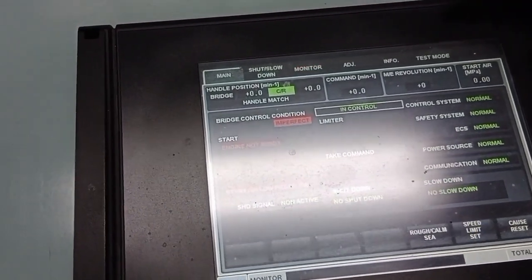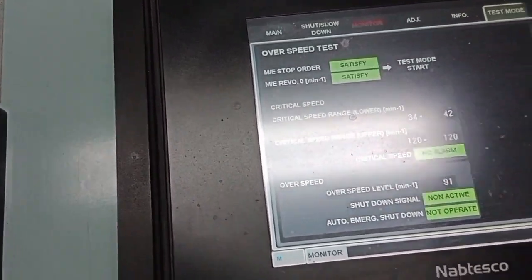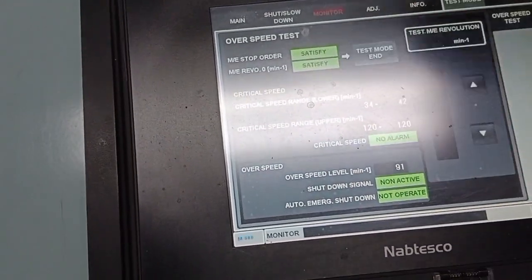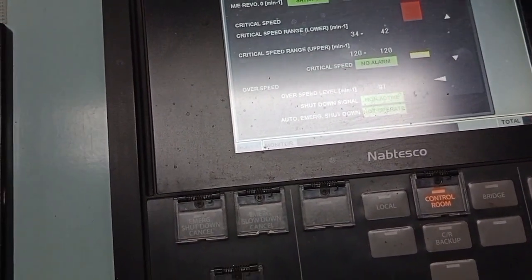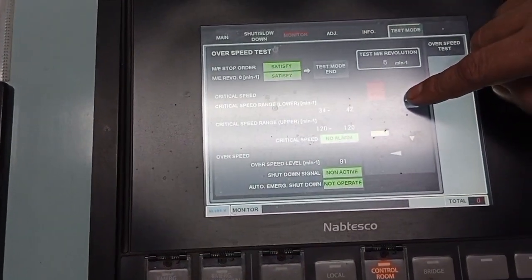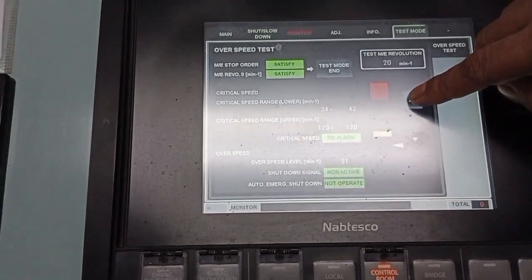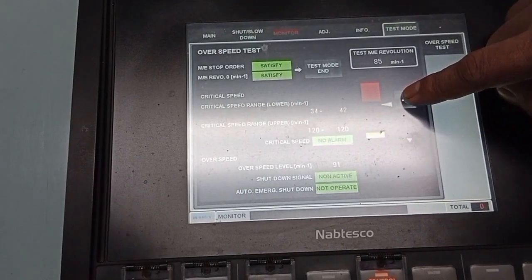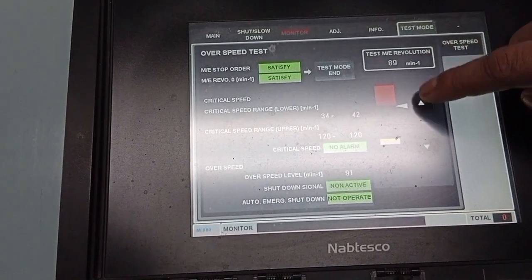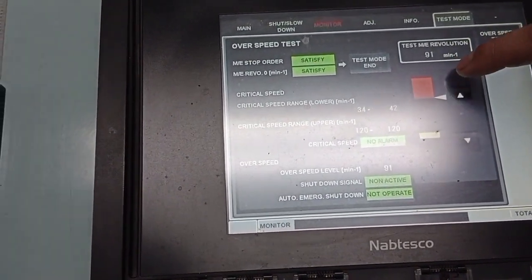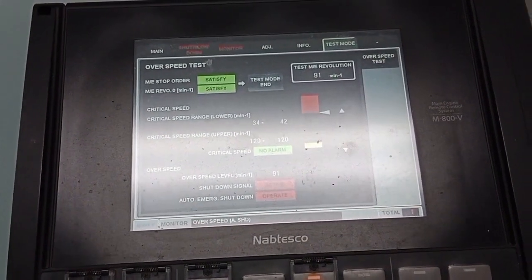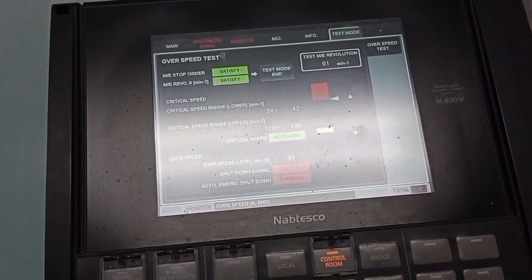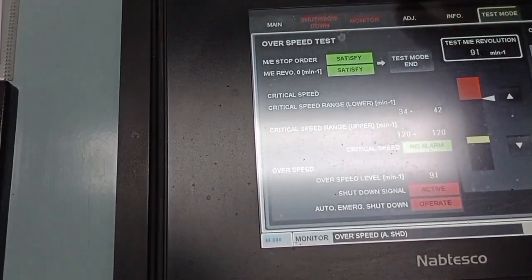Press this mode. Then press mode start. Press the ARO until the overspeed setting is activated. The overspeed setting of the engine is 91. Now we are continuing to press the ARO until it reaches 91. Now the overspeed is activated, and also the alarm is activated. And then back to normal.